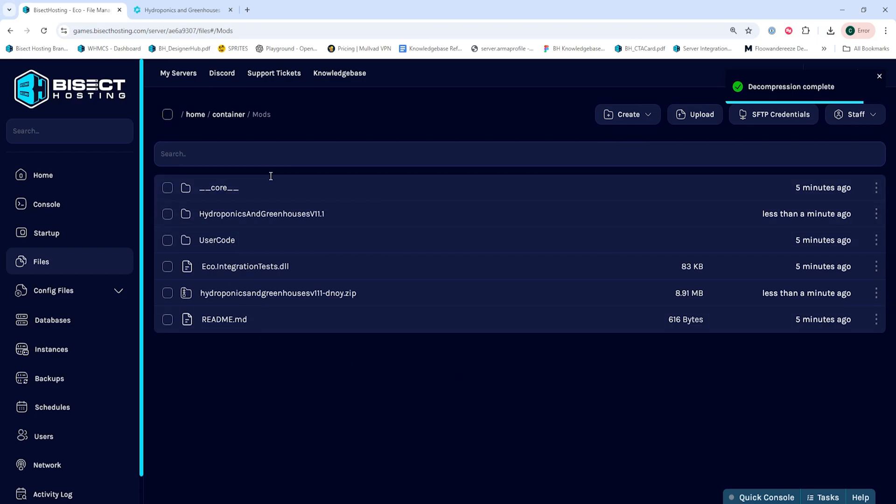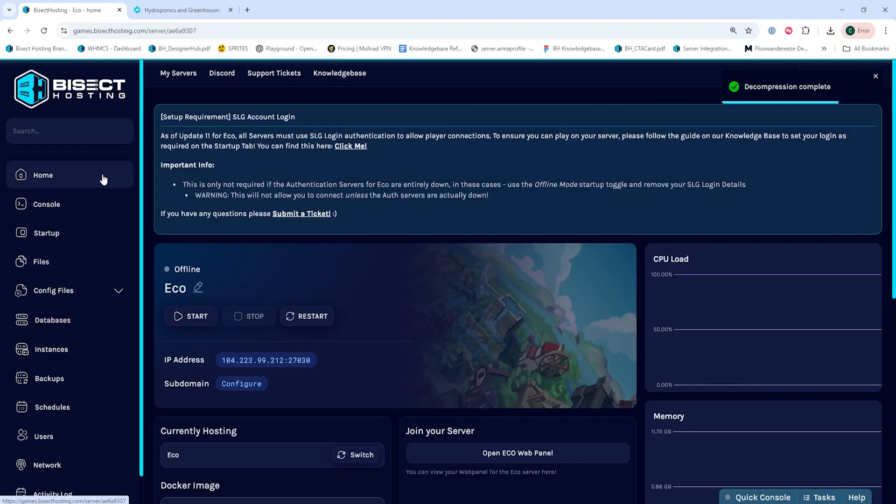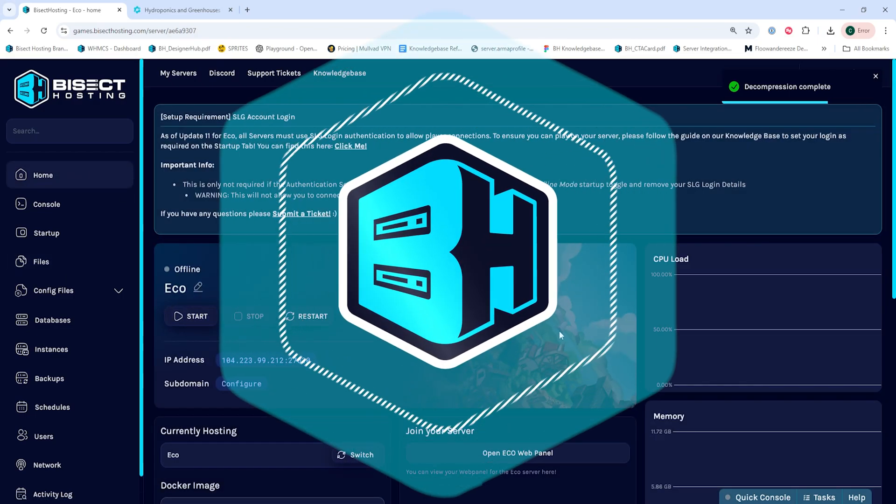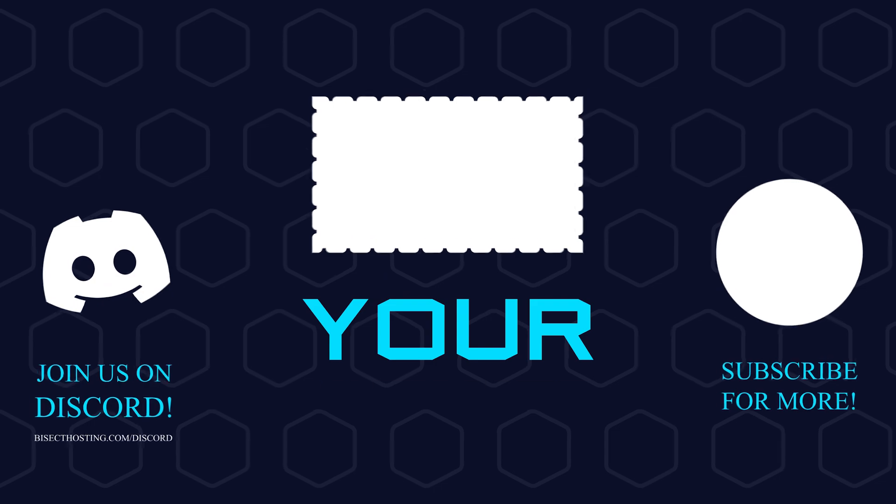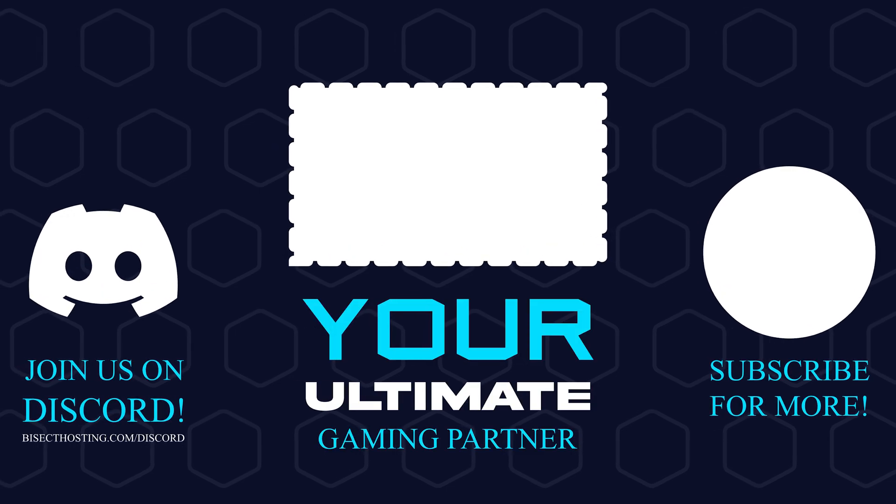Once all the mods have been unarchived, we can go back to the home tab, start our server, and we'll have installed mods on our ECO server.